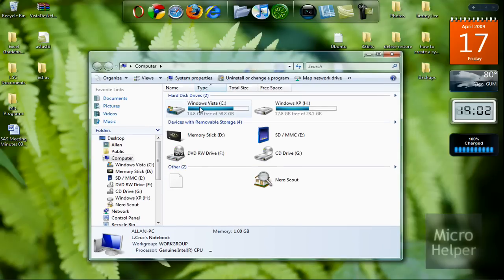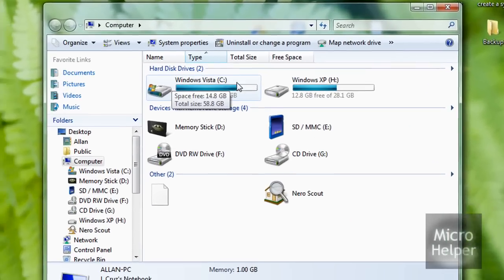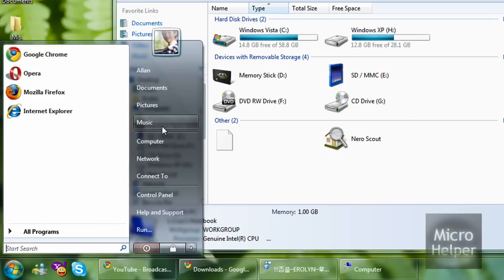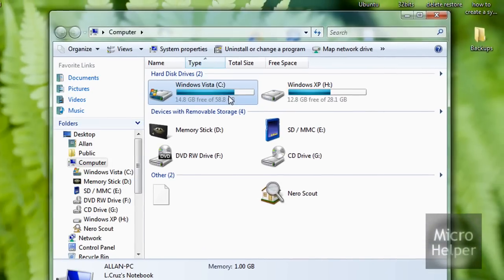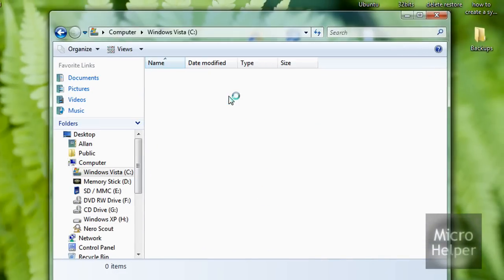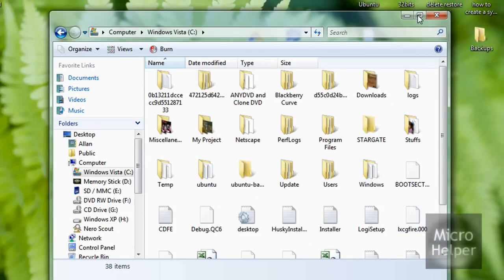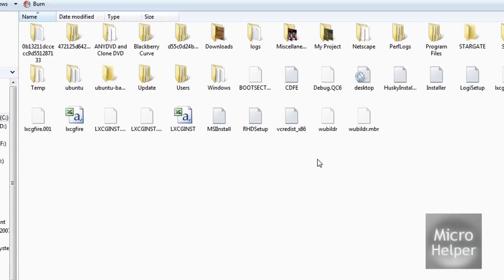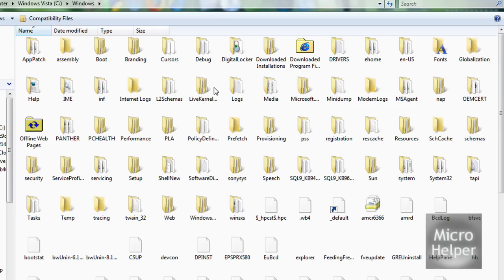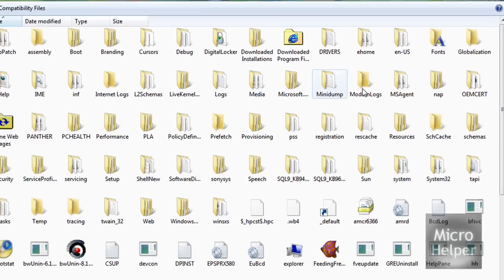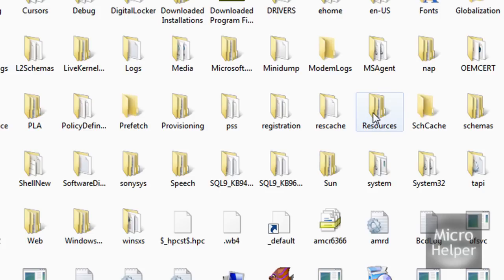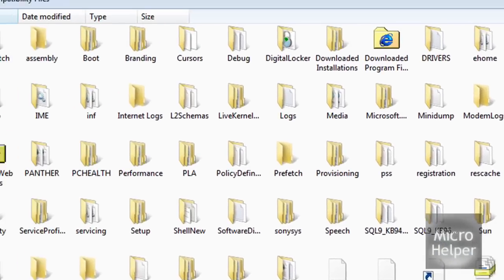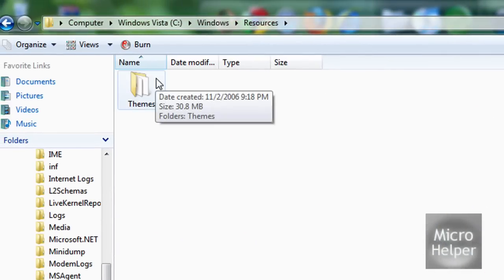Once you've done that, click on your local disk C drive after you open up my computer or computer. Then after that, go to Windows. Wait for this to load. After that's done, click on Resources, which is right here, then click on Themes.